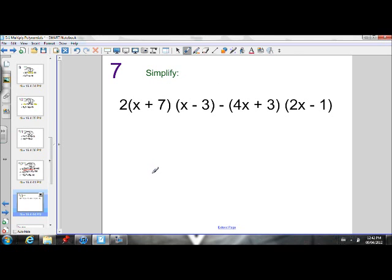Last example we'll do together. This is a little bit of a longer one — we just have to remember our BEDMAS rules. So we have 2 times x plus 7 times x minus 3, then we're going to subtract 4x plus 3 times 2x minus 1. If you remember BEDMAS, before we can subtract anything, we have to do the multiplication — multiplication comes before subtraction.